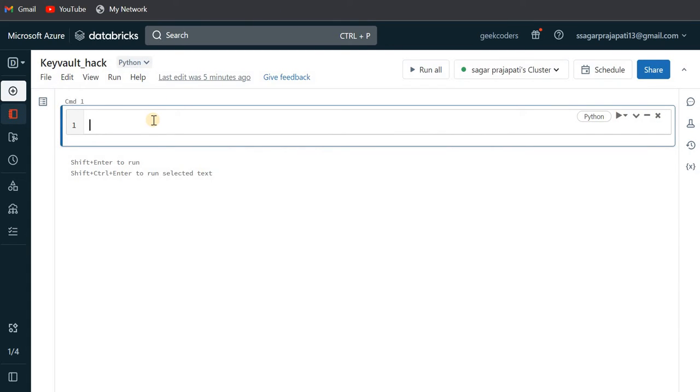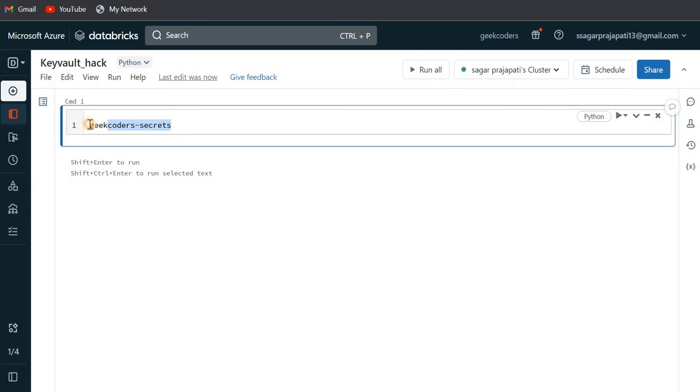What I have done is I've already created a secret scope in this workspace with the name geekcoders-secrets. First, we will see how we can get the secret name.